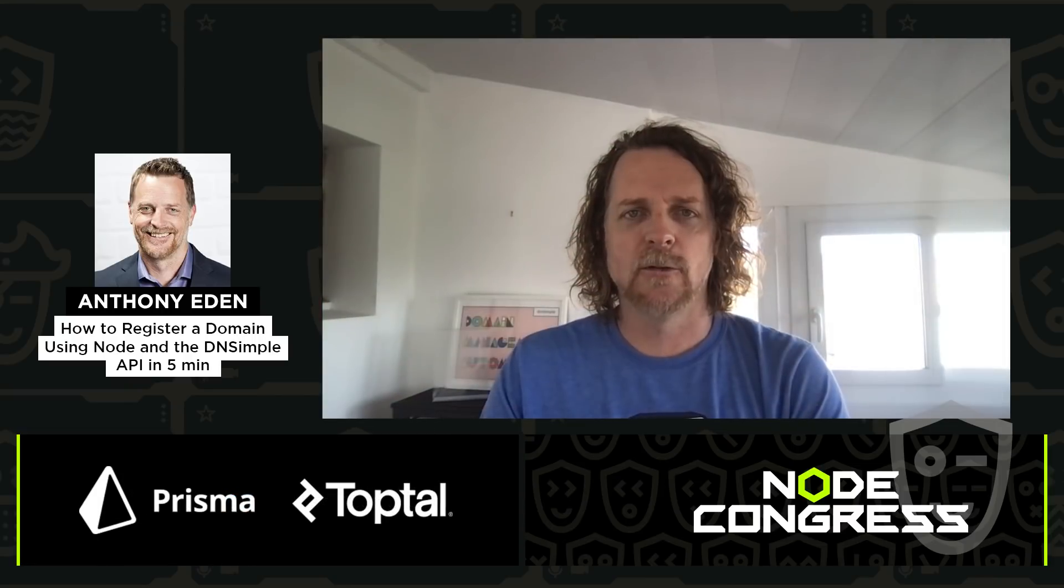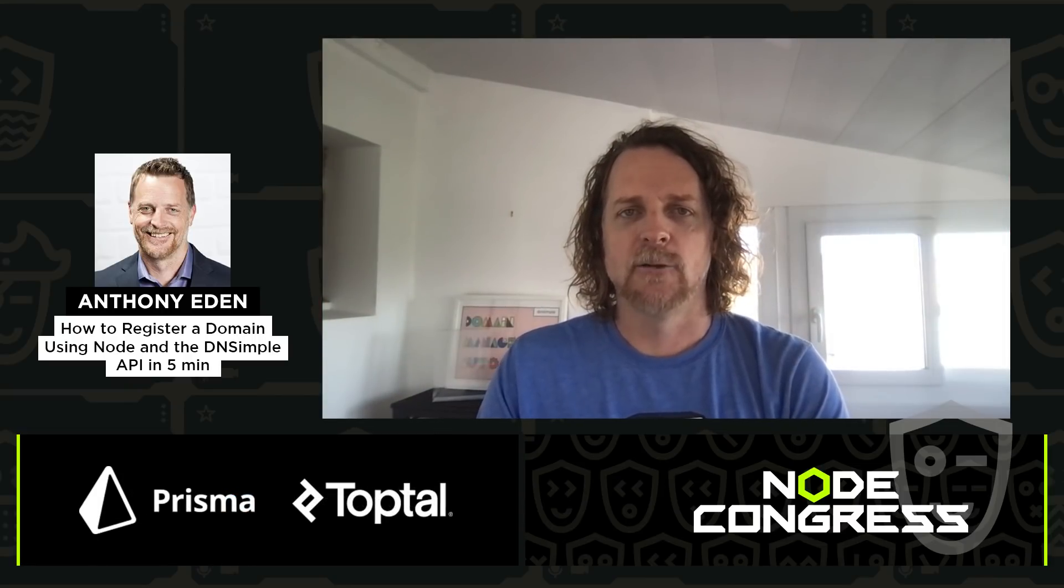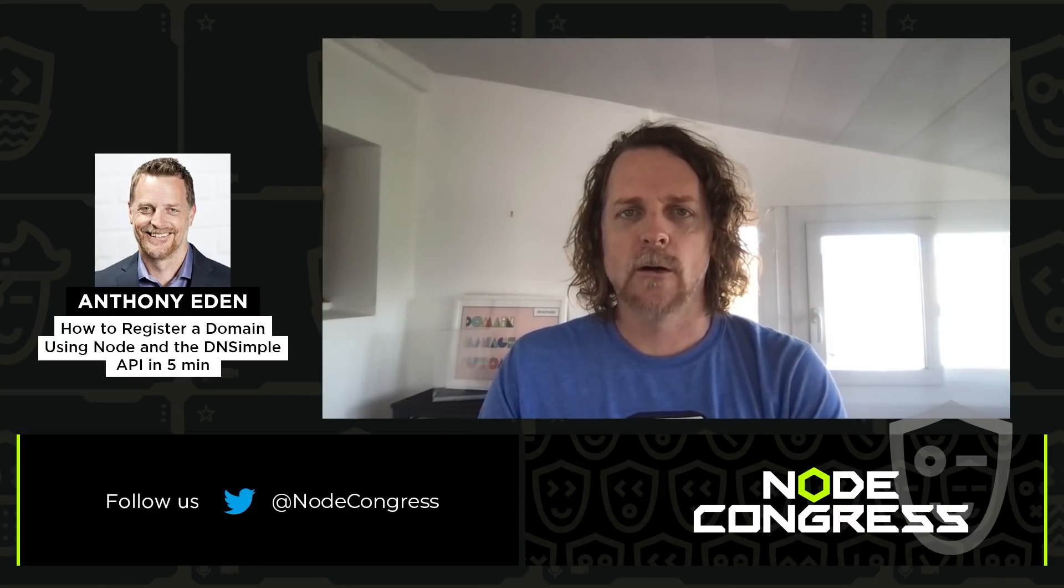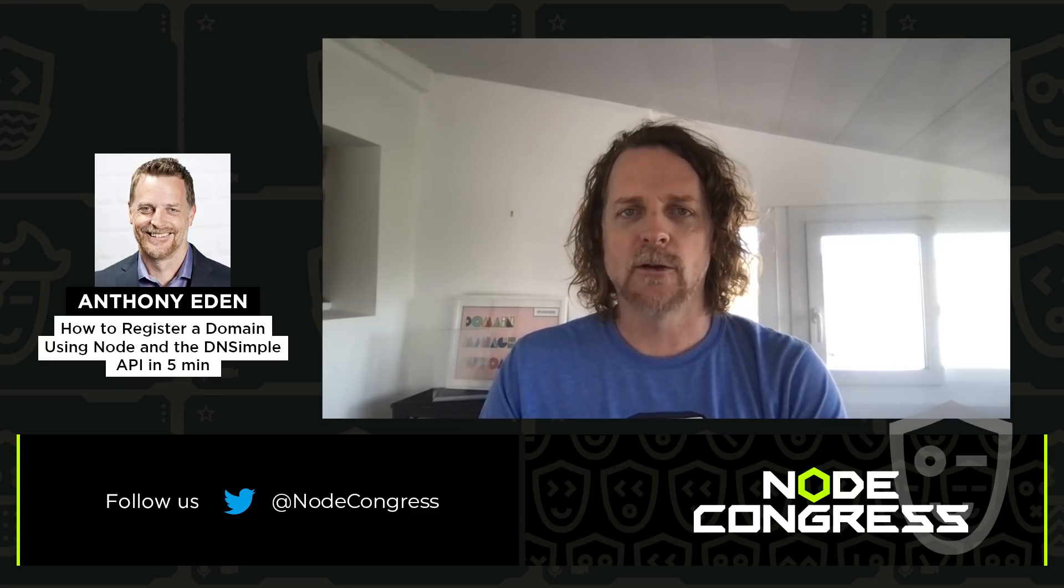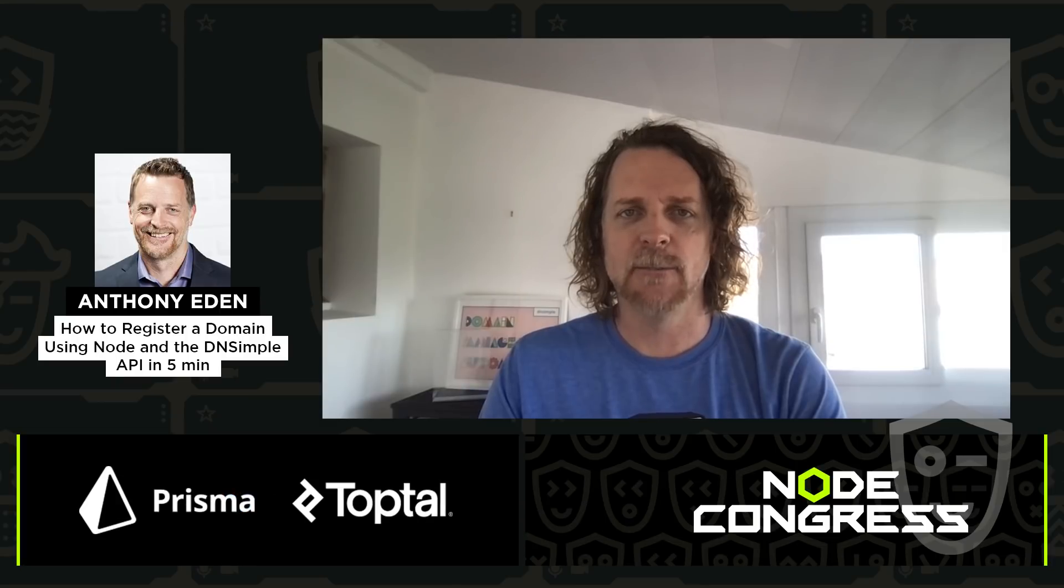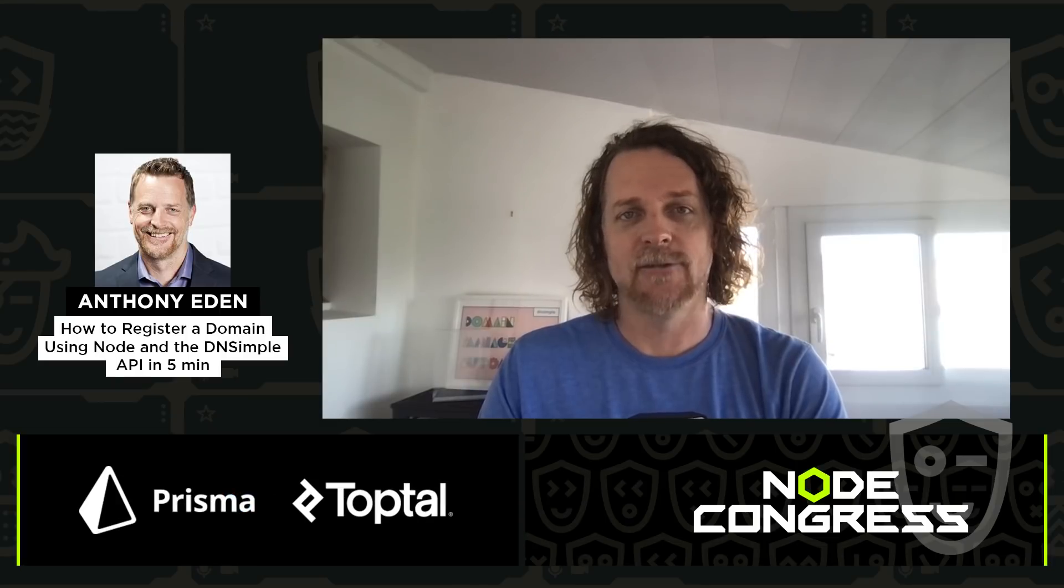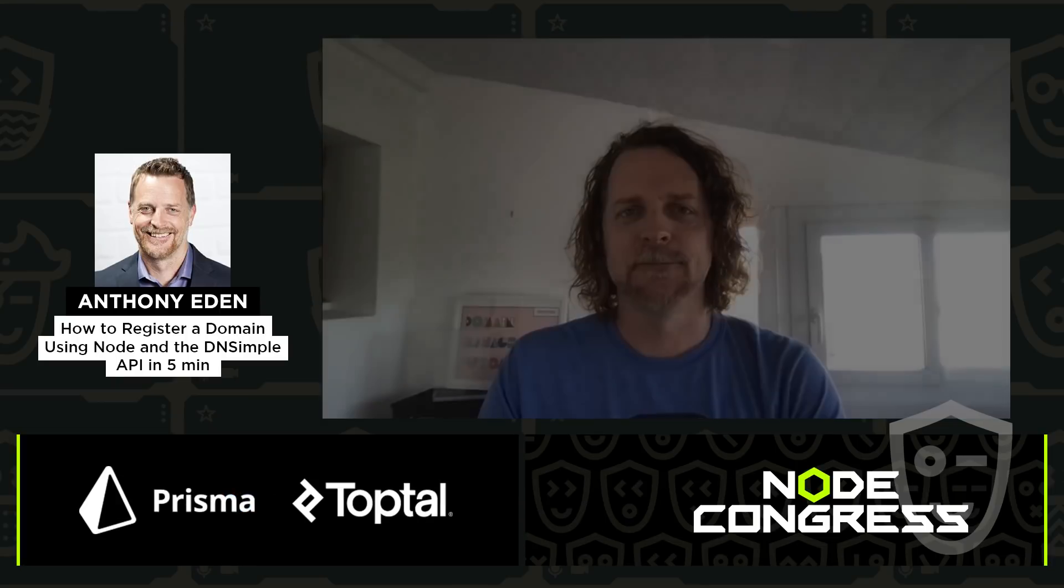I hope that you've enjoyed this talk about the DNSimple API. If you'd like to learn more about our other clients, as well as what you can do with the DNSimple API, visit DNSimple.com/API. Have an excellent day.